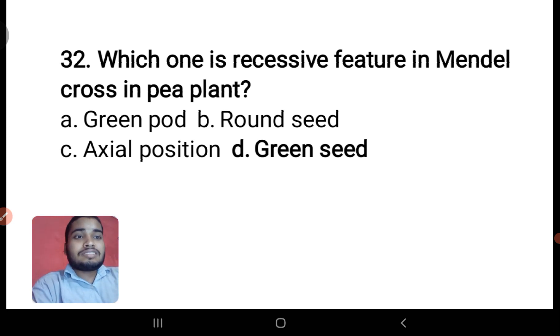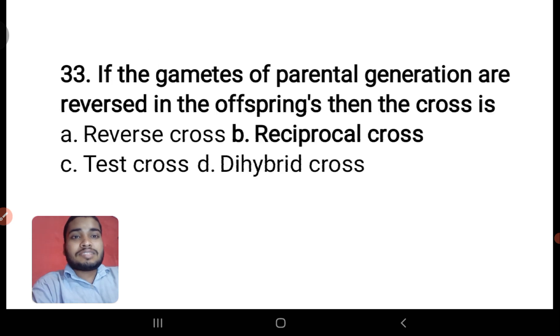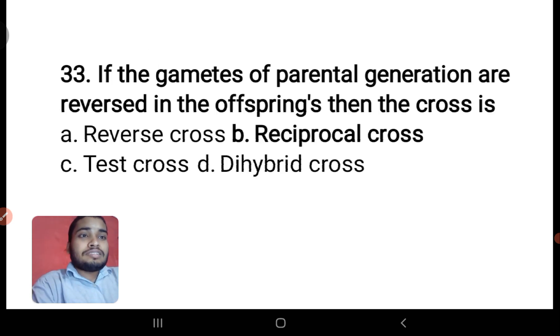Which one is the recessive feature in Mendel's cross in plants? The answer is green seed — not green pod, not round seed, not axial position.